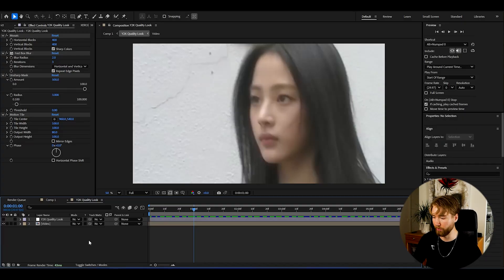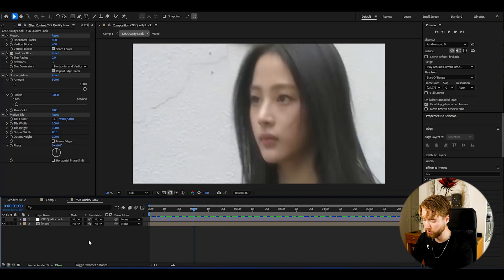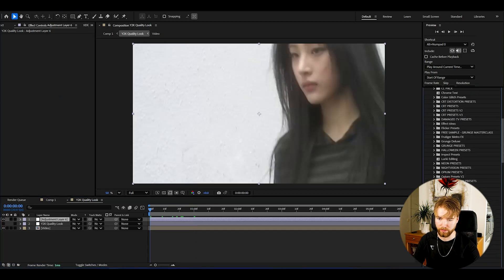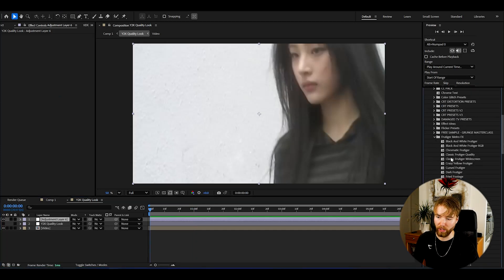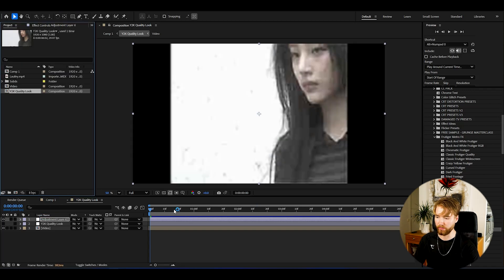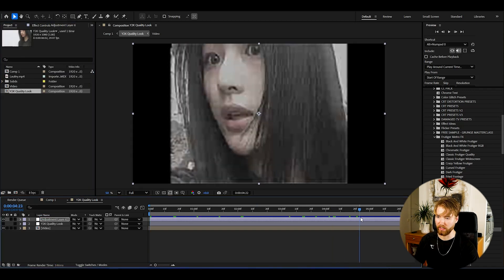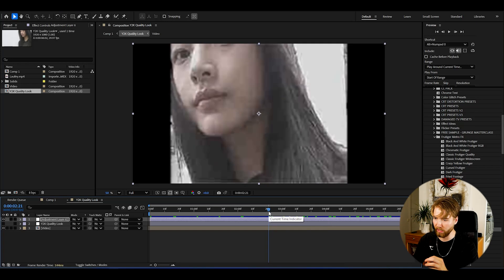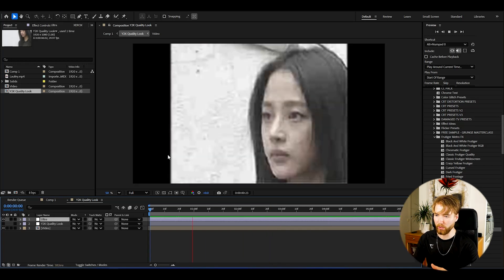Make a new adjustment layer with Ctrl+Y, then go to Animation Presets > User Presets > Fruity Metro Effects. There are some incredible effects here — if I just drop in the Ultra Fruity Girl effect onto this adjustment layer we get this look, which is absolutely incredible and has to be one of the best low quality Nolan lookalike effects.